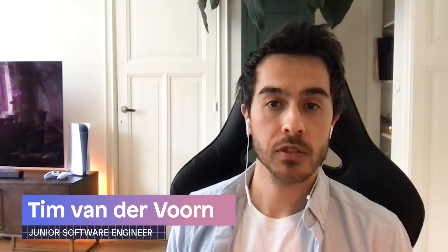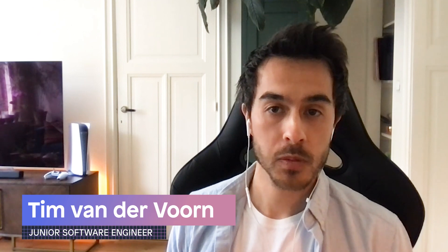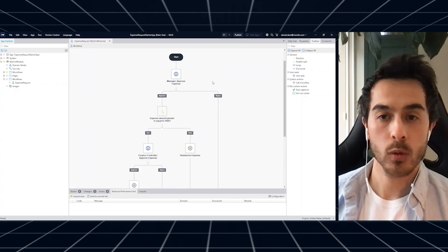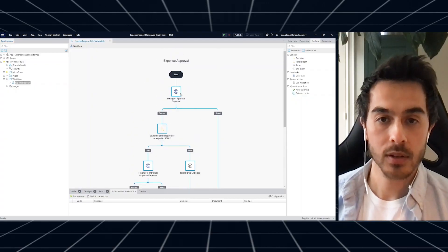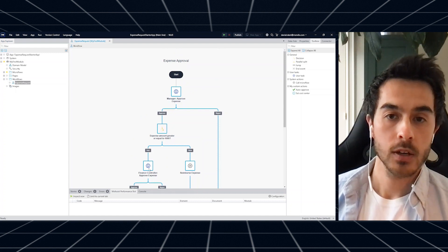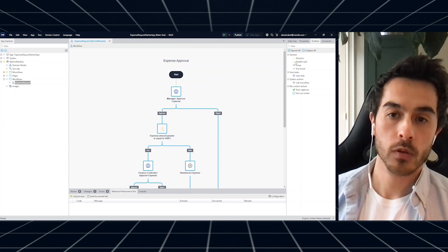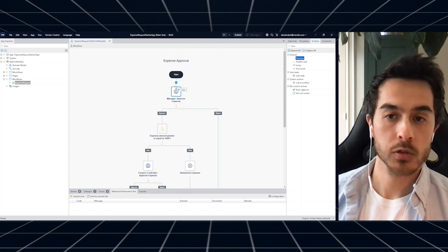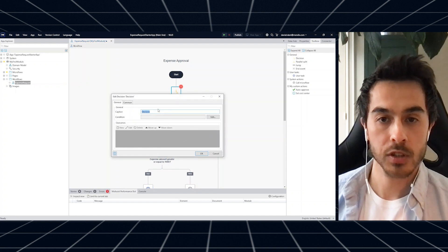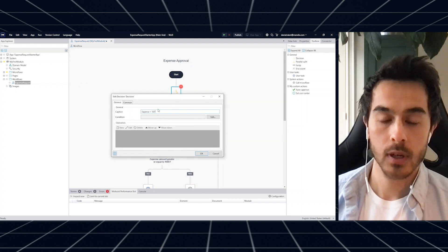This has been highly anticipated ever since the Mendix world announcement and now it's here. With Mendix 9 brand new workflow capabilities are now available in public beta. You can use the new workflow editor in both Studio and Studio Pro to quickly add process logic to your app.